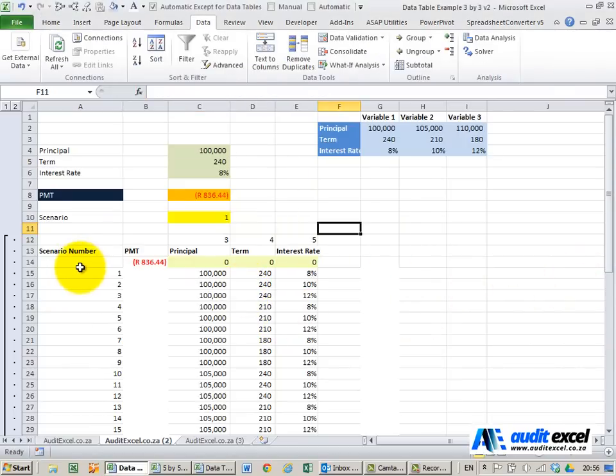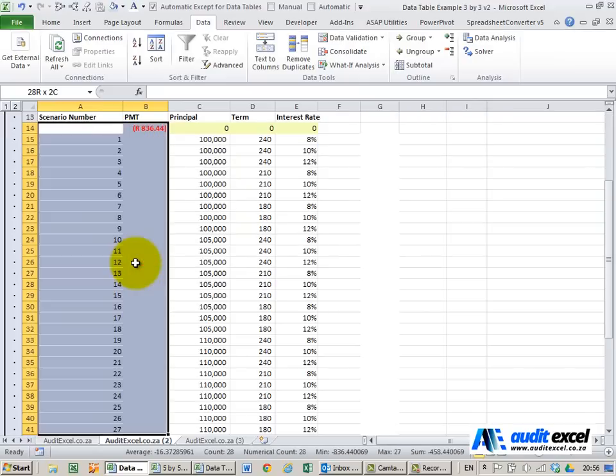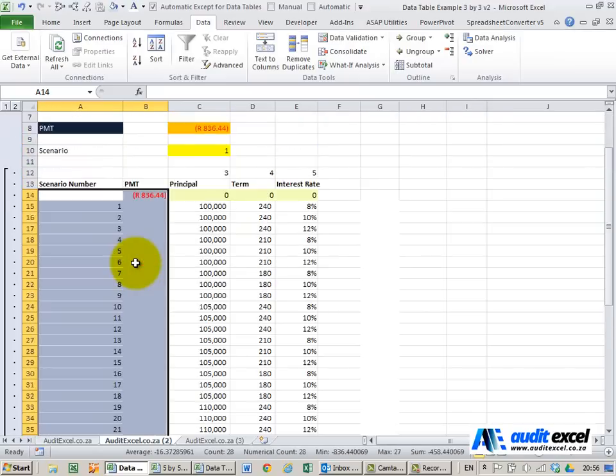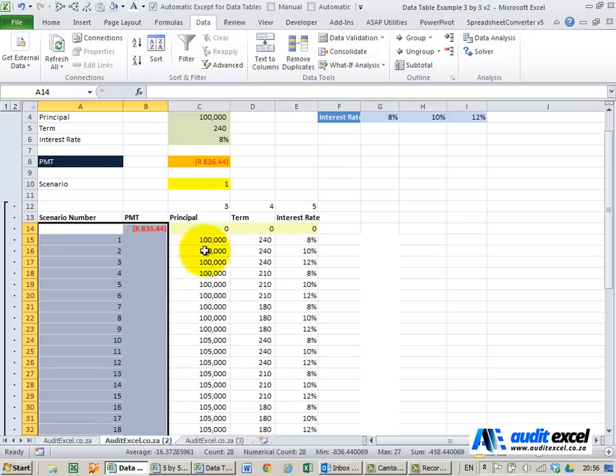Now to create the data table you do the normal thing. You'll see I only highlight the scenarios and our payment column. These are just useful for the calculations up here.